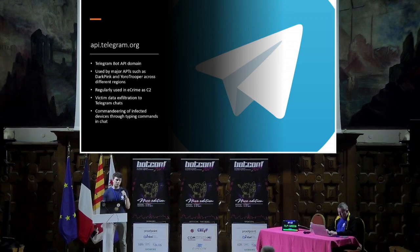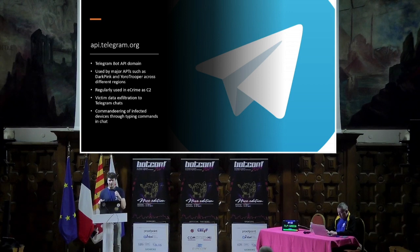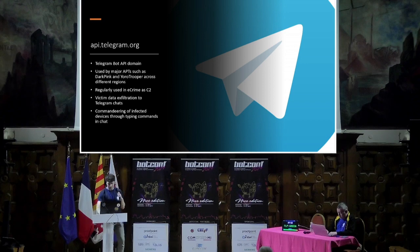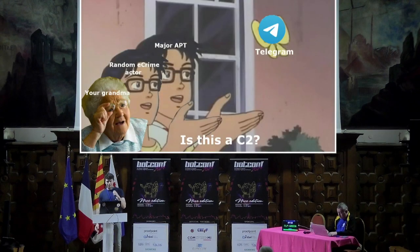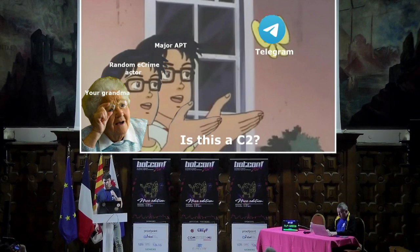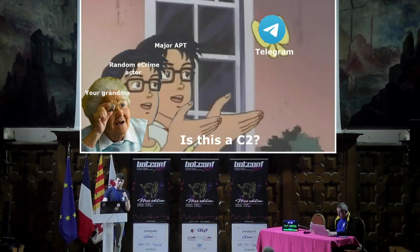The way it works is that normally victim data is exported to a Telegram chat, and in the same chat you can also send commands that are then read by the malware and executed. This is the current threat landscape — basically everyone's using it as a C2, from nation-state actors to random eCrime actors. It's quite popular and it doesn't look like it's going to slow down in coming years.